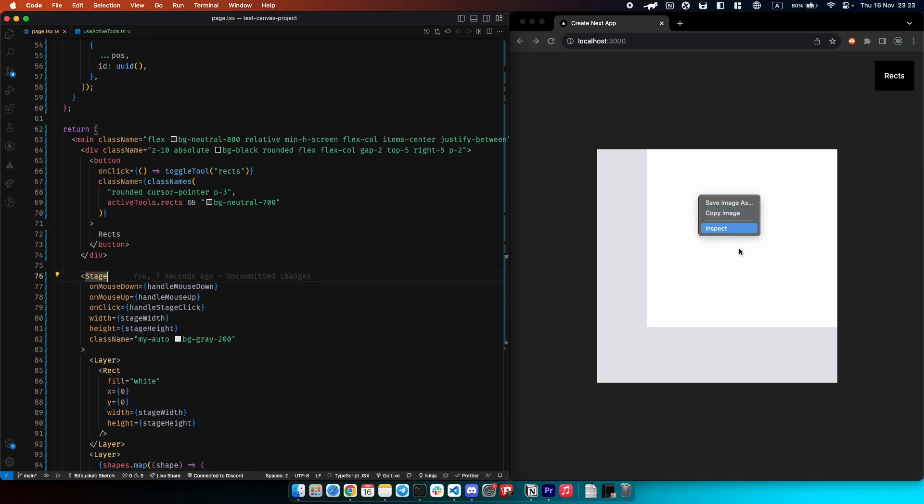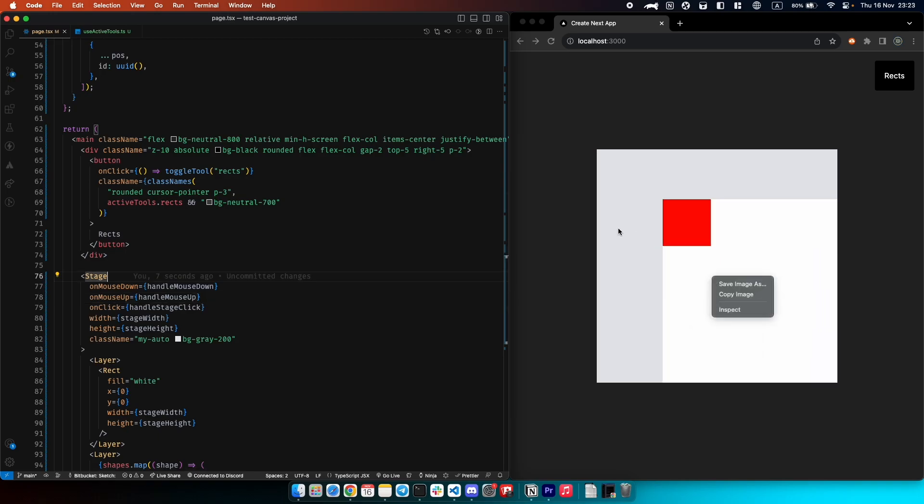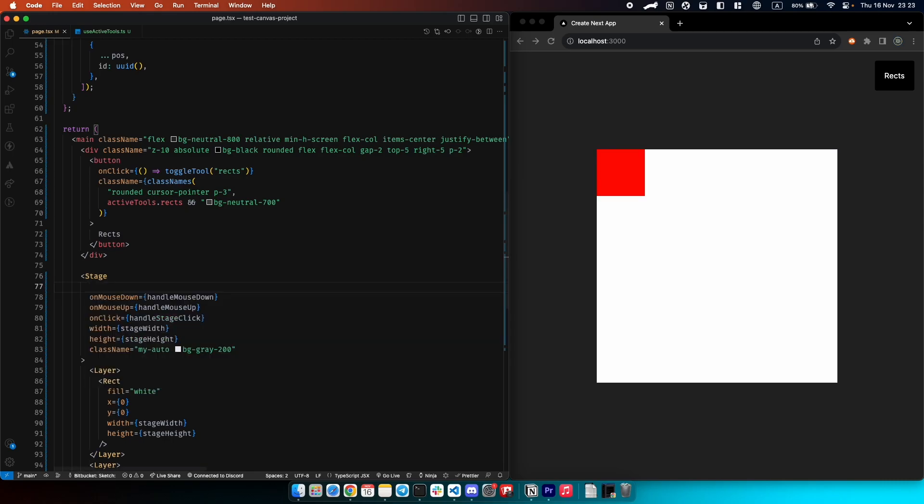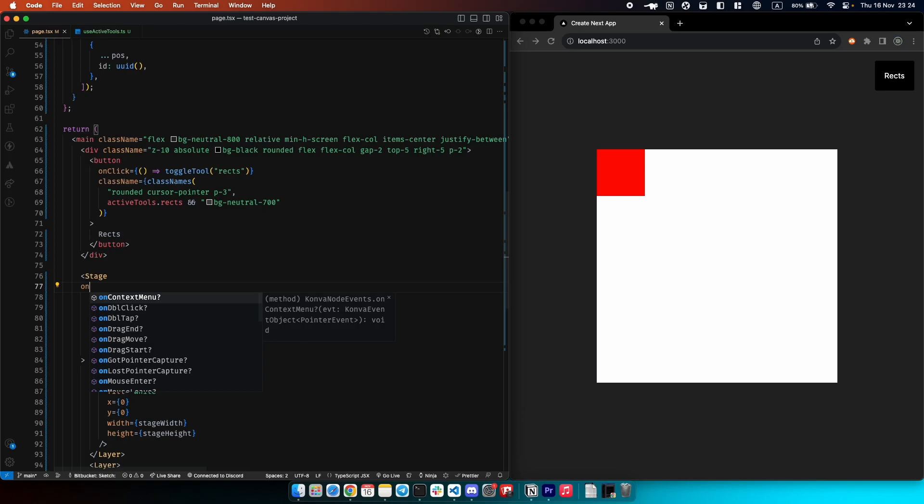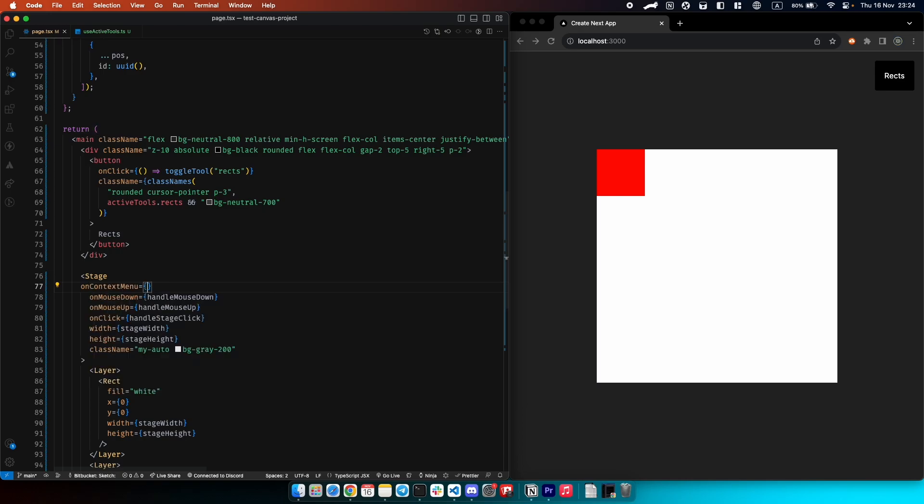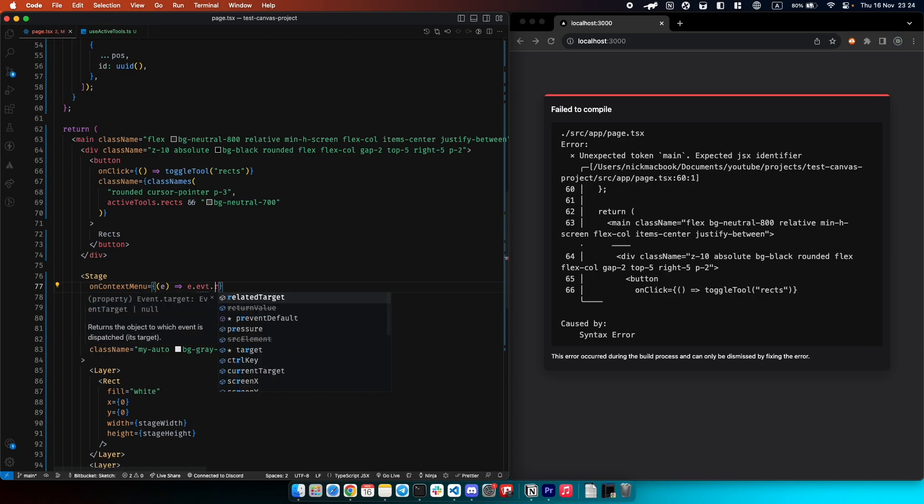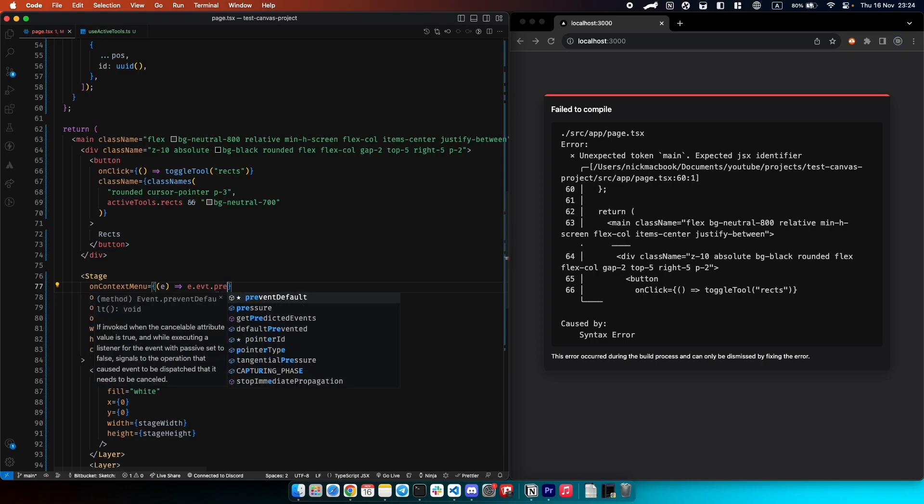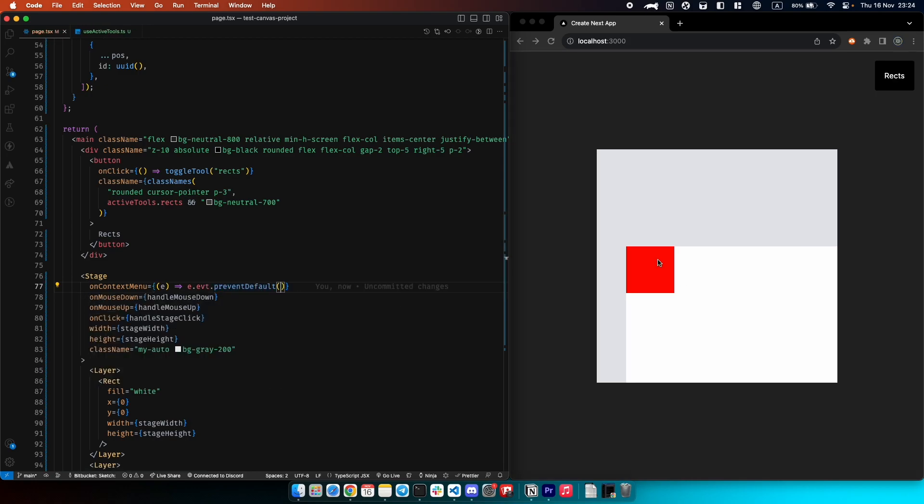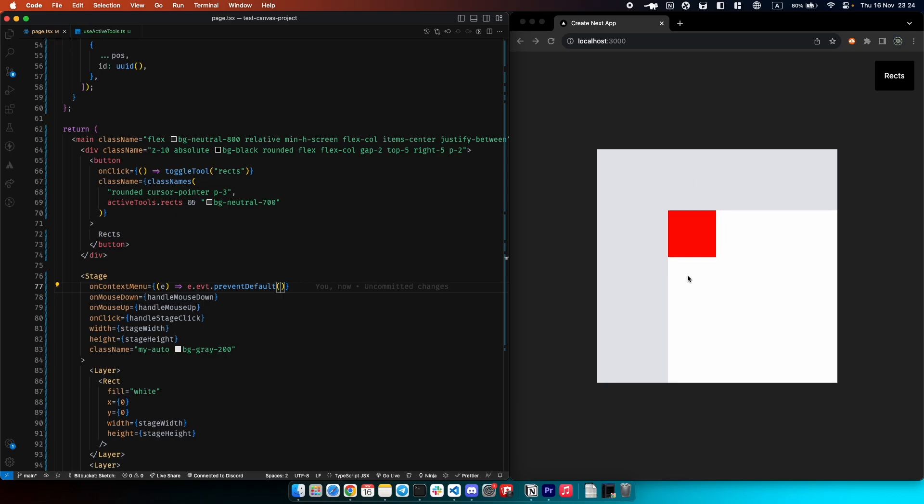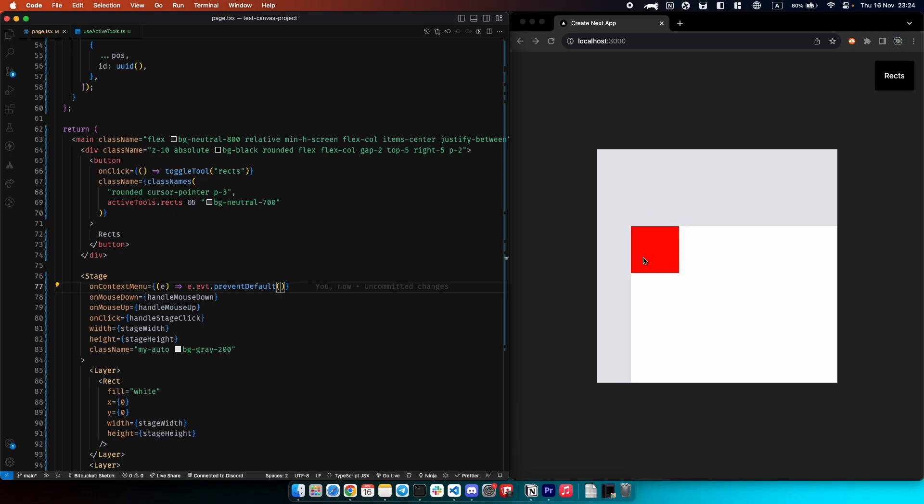It's working but we have this nasty context menu we need to get rid of. Let's do this: we have the parameter on context menu and we can just take the event and say event prevent default. Now if we try to drag with our right button we will drag only stage and not shapes.